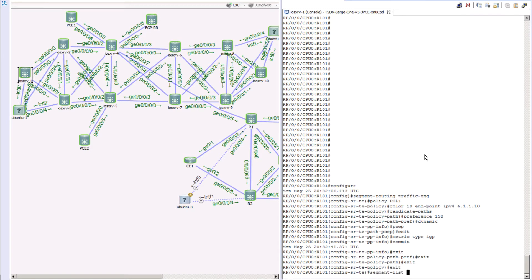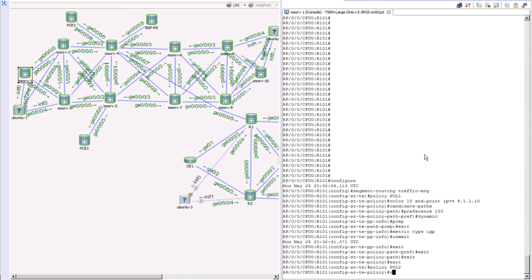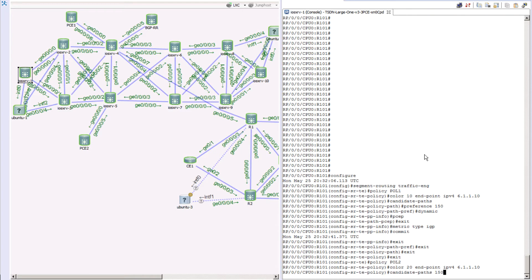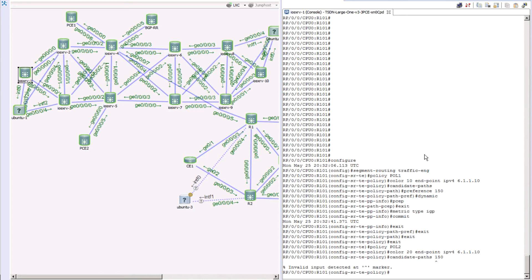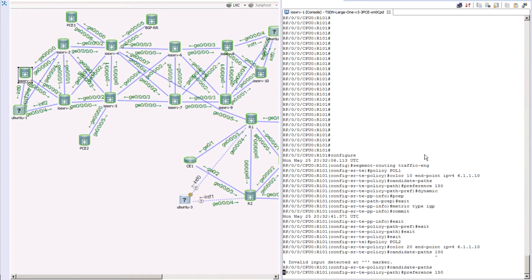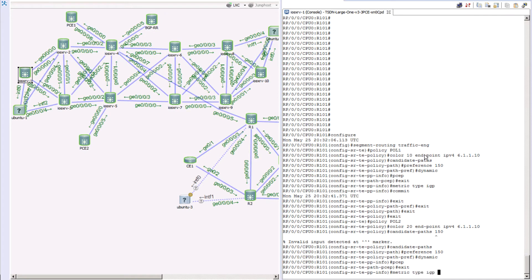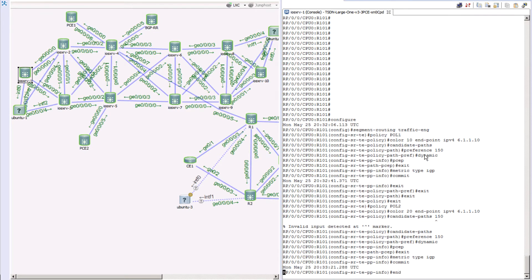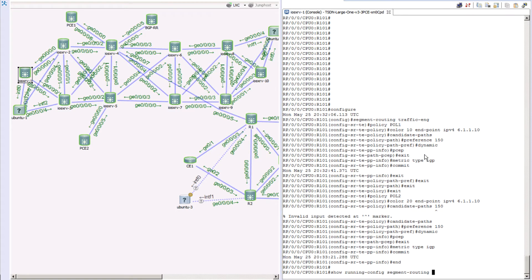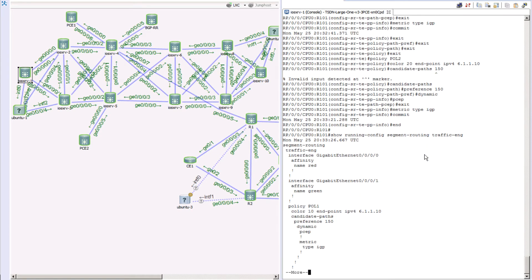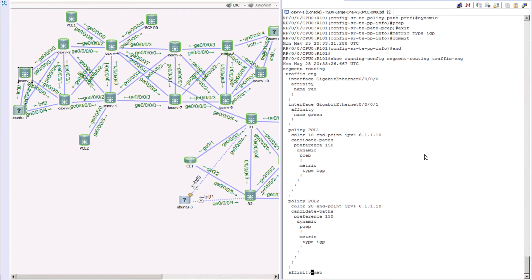Now let's create another policy. The name is policy two, the color is 20, endpoint IPv4 6.1.10 again, candidate paths preference of 150, dynamic PCEP, metric type IGP. Let's commit and come out. If we do a show segment routing traffic engineering, we can see both policies we just configured — policy one and policy two — pointing to the same endpoint.